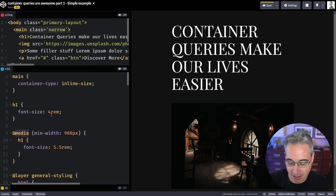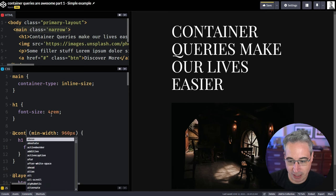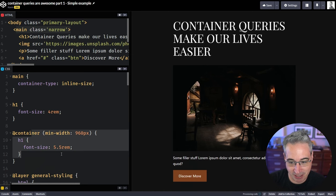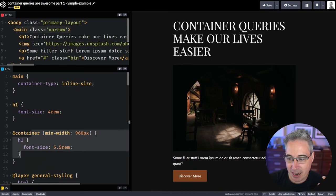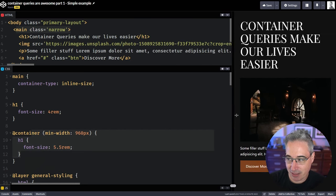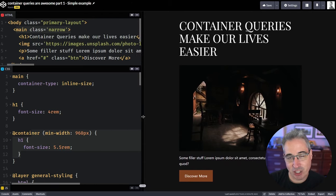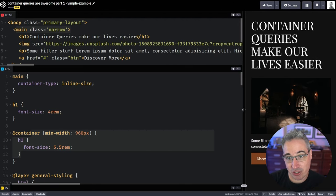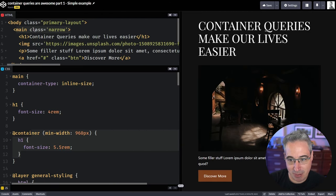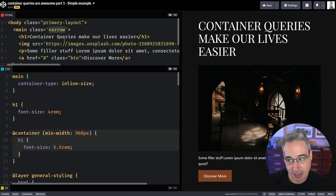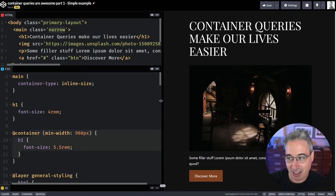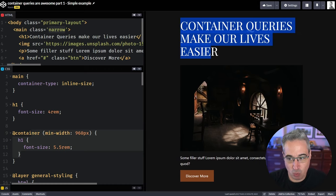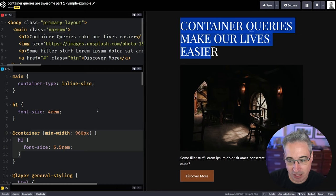This just means we're looking at the inline axis. So unless you change your writing mode to a vertical one, we're talking about left to right or just the width of our element. So we can set that up. And then my media here, I can actually change over to be at container. So this is a container query now instead.